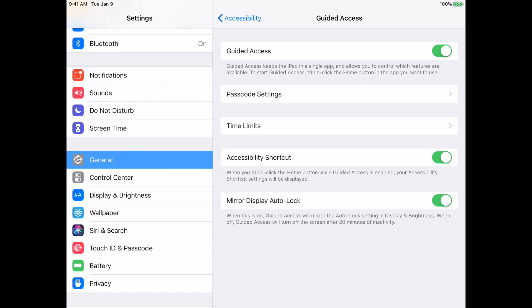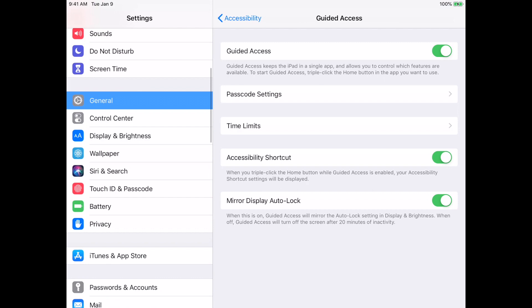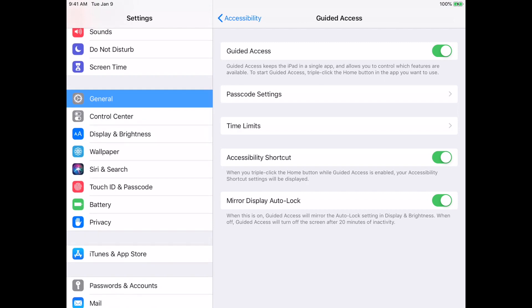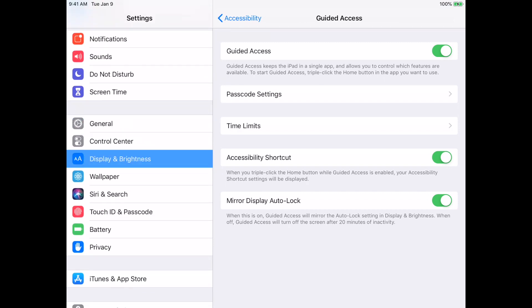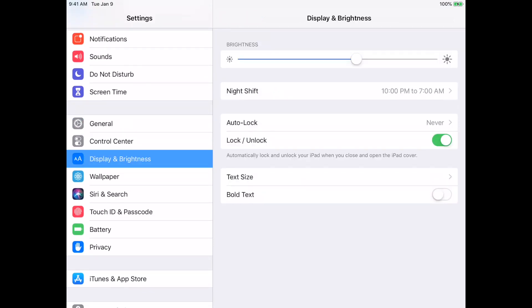You want this set to on - it defaults to off. So again, then you go back into Display & Brightness, and you want Auto-Lock set to Never.